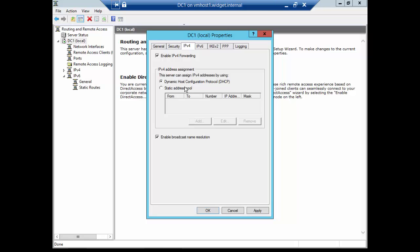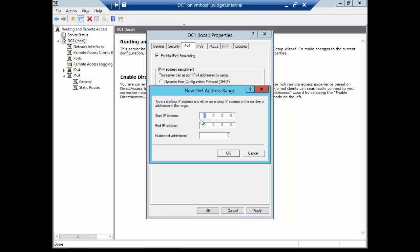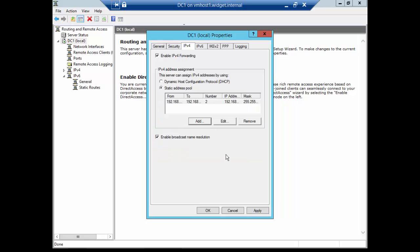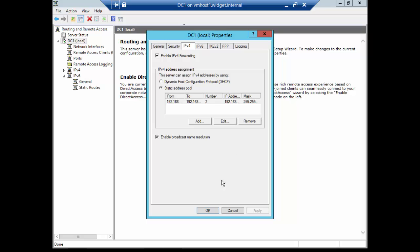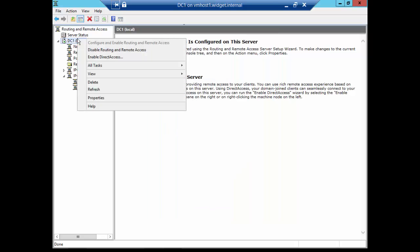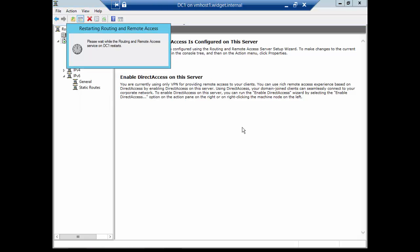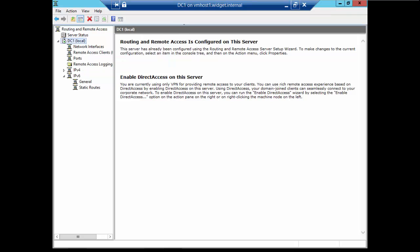And the next thing we're going to do is IPv4. And this is where, if you have a DHCP server, you can just leave this alone. But if you do this and it doesn't work, come back in here and add an address pool. So I'm going to go ahead and add an address pool. And we'll just say 220 and as many IPs as you want. But I'm only going to do one. So we're going to do 221, which gives us two addresses. And then we're going to click Apply. And it says here, to enable the custom IPsec policy, you must restart routing and remote access. That's fine. Go ahead and click OK. Click OK. And restart.